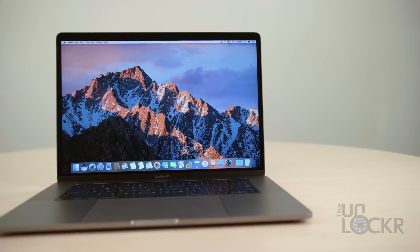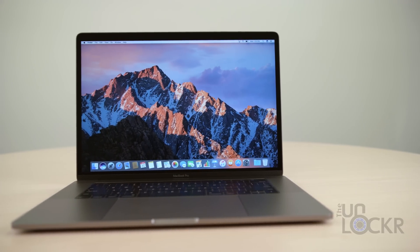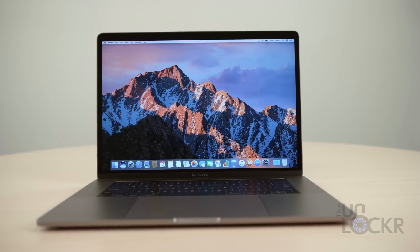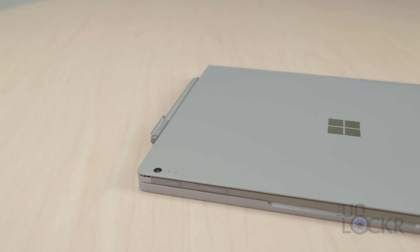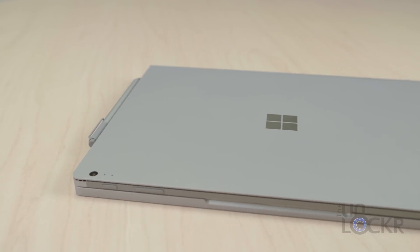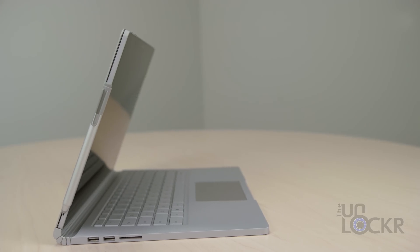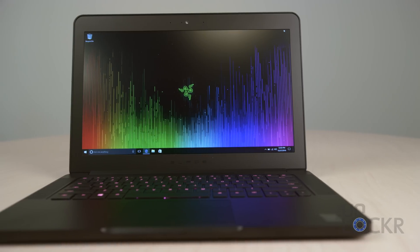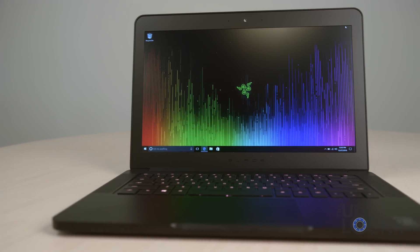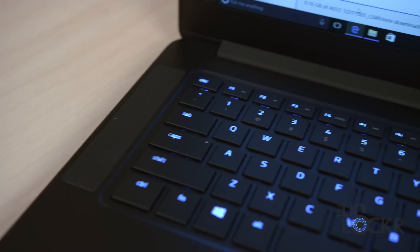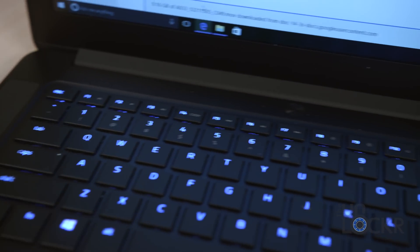The MacBook Pro, 15 inch with touch bar, all the way spec'd out. The Surface Book with performance base, all the way spec'd out. And a gaming laptop from a company called Razer. The laptop's called the Razer Blade.